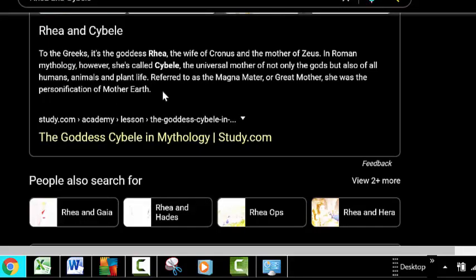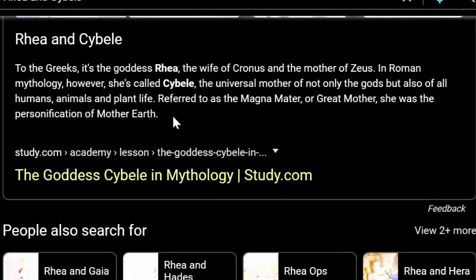When you Google the names of these mother goddesses, you find out that they are in fact the same Roman mythological god — the universal mother of not only the gods, but also of all humans, animals, and plant life — referred to as the Great Mother. She was the personification of Mother Earth.